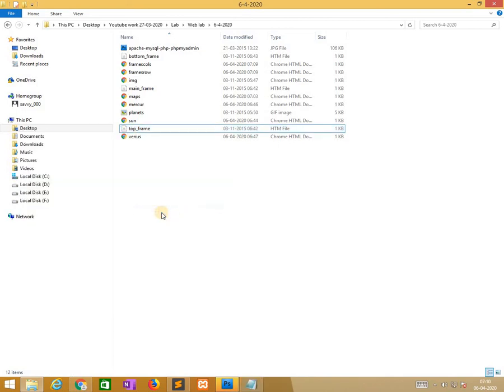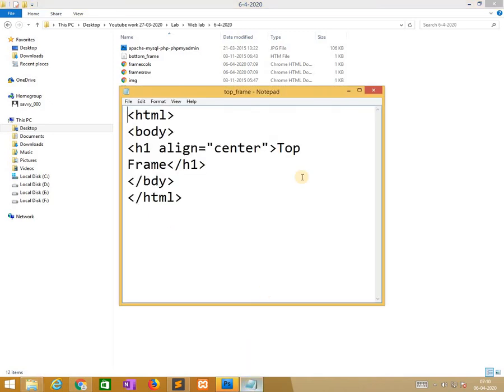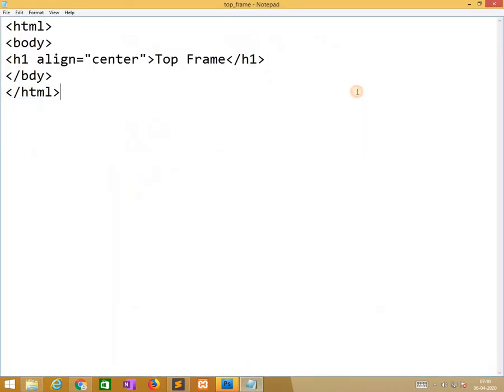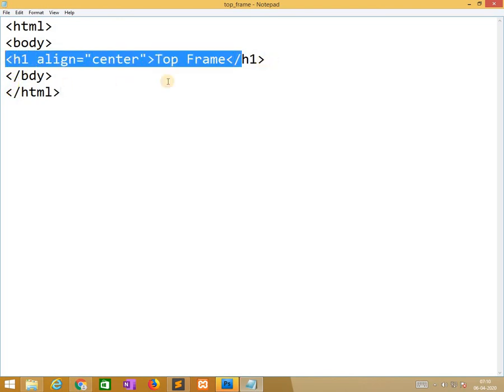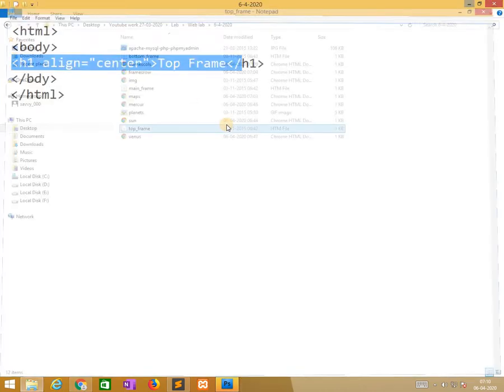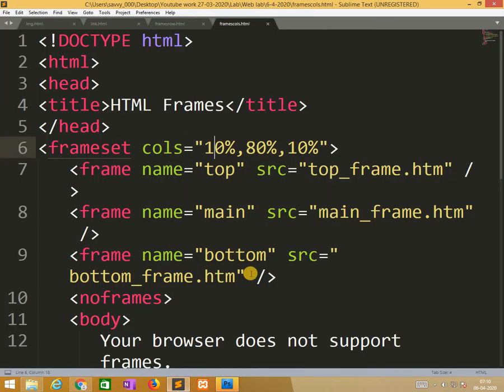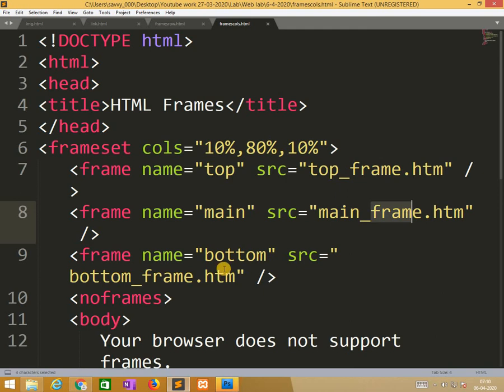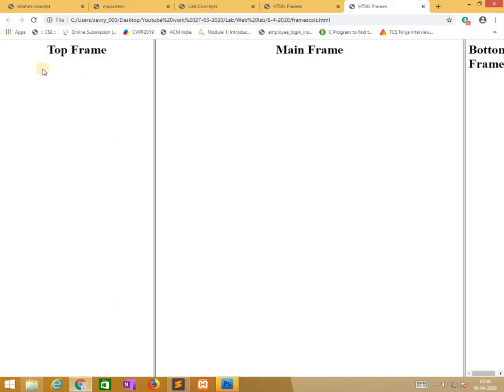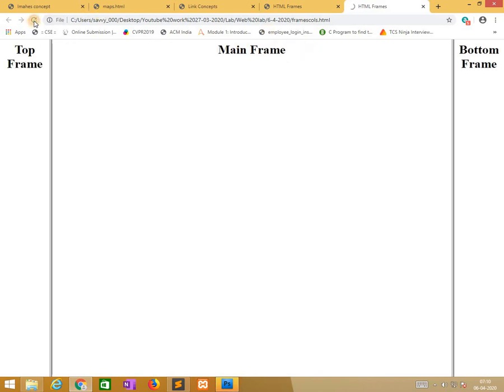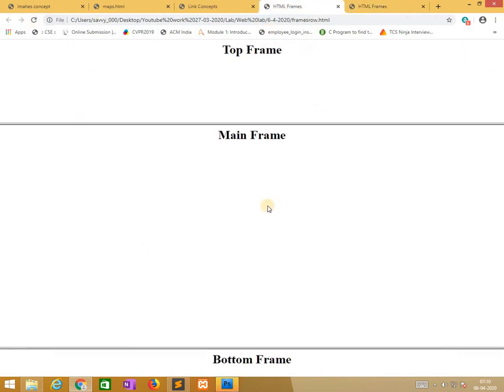I will open it. See, very simple. H1, we are writing H1 align center top frame. Similarly remaining, bottom frame and main frame also same content available. That's why whenever we are calling it, automatically the align center will we will get it. Thank you.